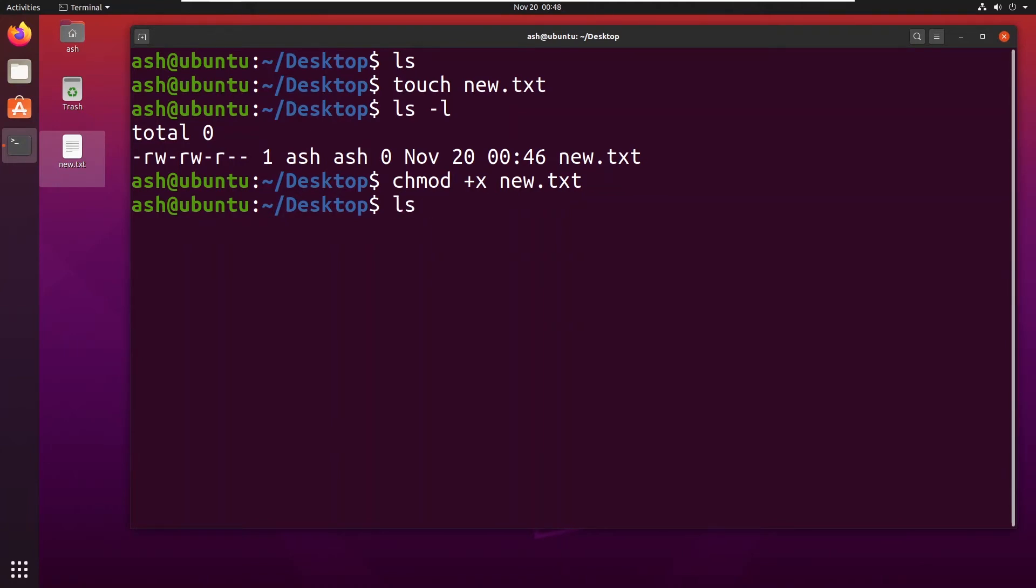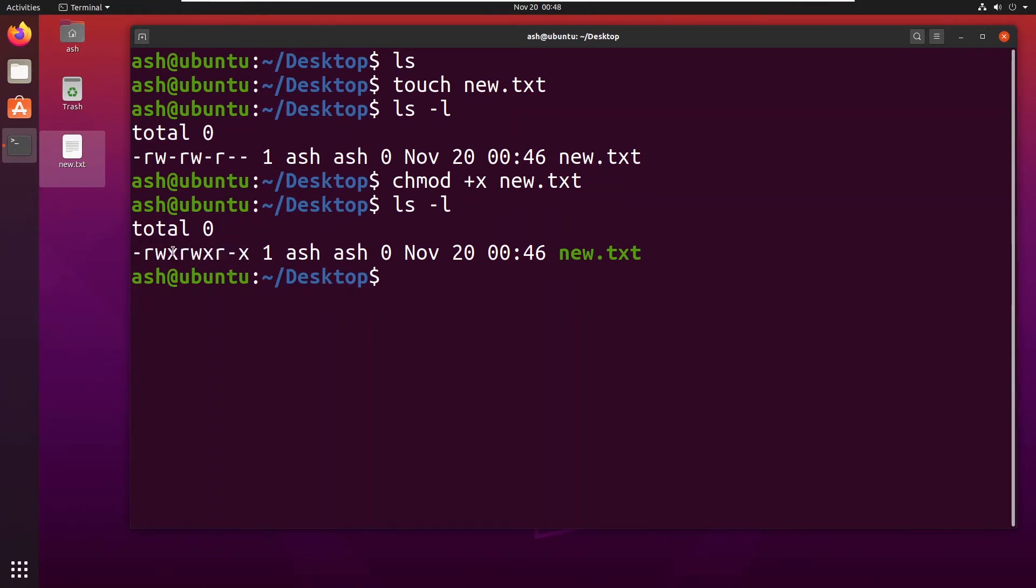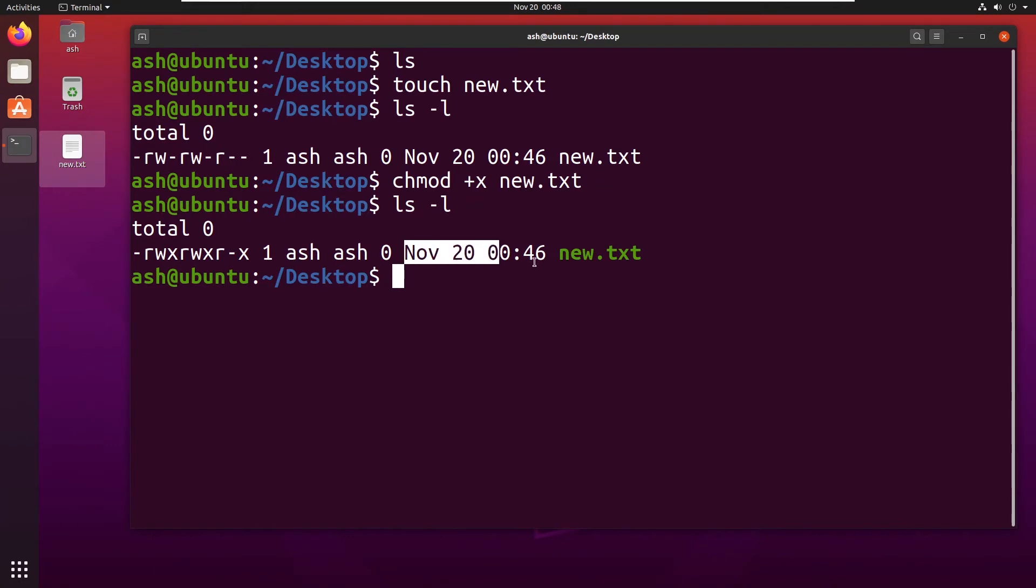If I type ls -l, here you can see x has been added. So what it does is it gives executable permissions to each user. So here in my case it is ash and you must be wondering what is this zero, what is this number zero, I will tell you.